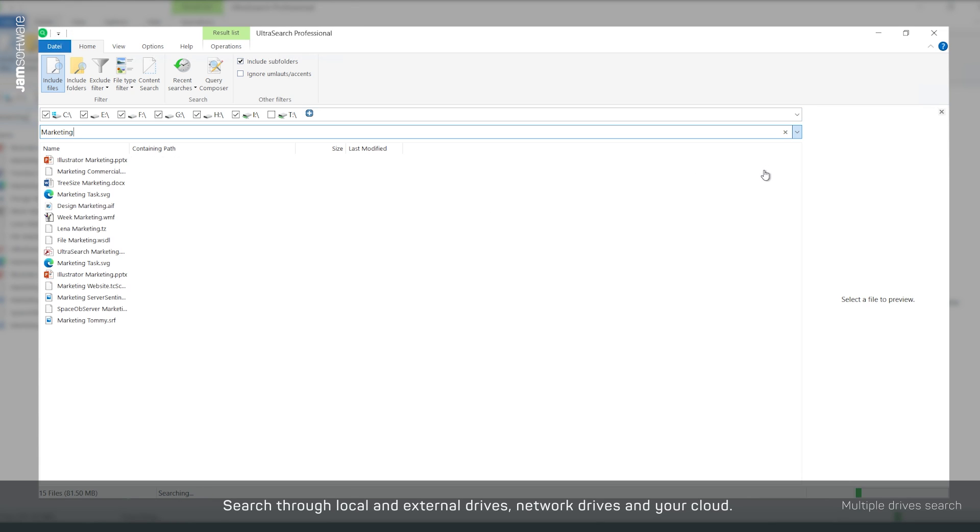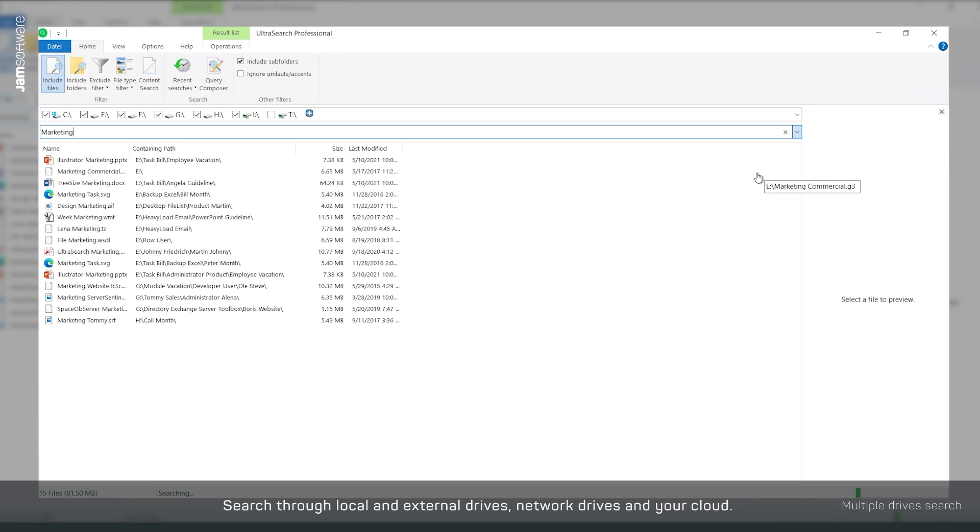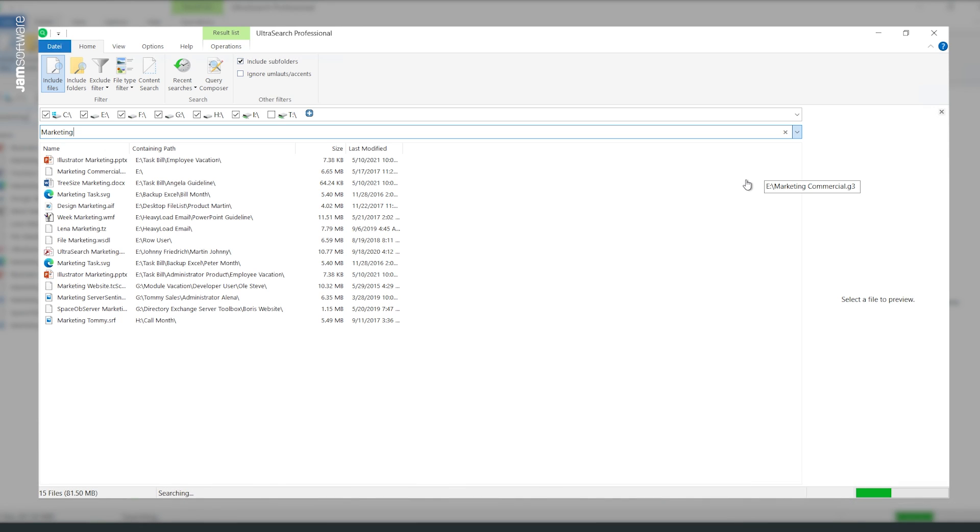UltraSearch will search through thousands of files just as fast as usual, even if they are spread across multiple drives.